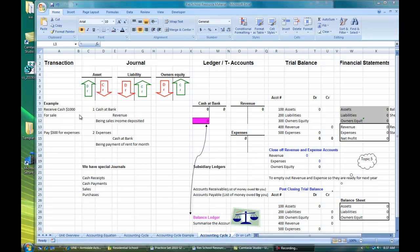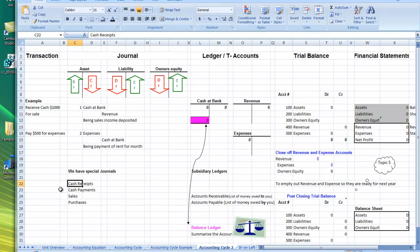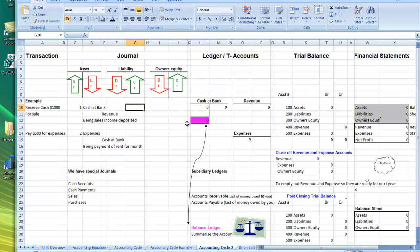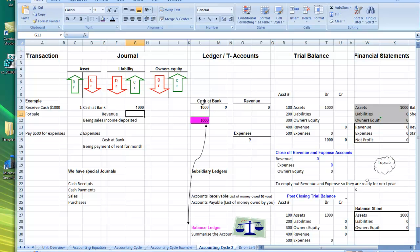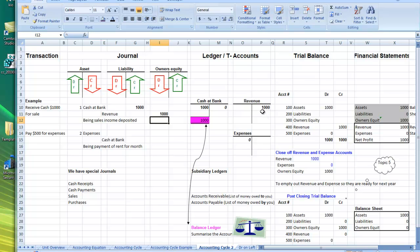Let's go back to the start and look at this with a very simple example. The example is: you receive $1,000 cash for a sale. At the moment we'll just use the general journal, though in this unit we have also referred to four special journals — the cash receipts, cash payments, sales, and purchases special journals. So for the cash receipt journal entry: we make a sale of $1,000 and we record cash at bank as a debit, which goes into cash at bank debit in the general ledger. Then we record the revenue item — debit cash at bank, credit revenue — $1,000, and that will appear as $1,000 in our revenue.